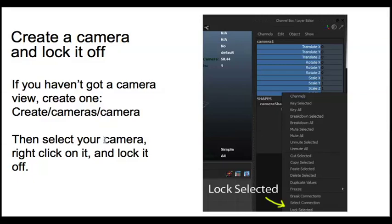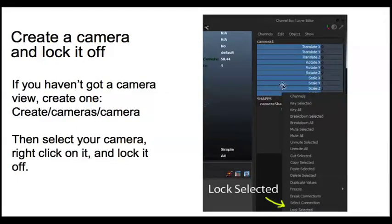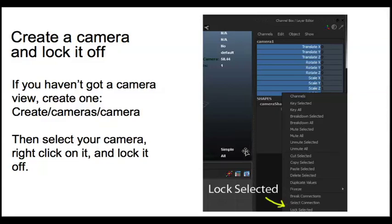Once you've done that, click on the camera in the Outliner. That selects it. That highlights it. Now, in the channel box, you can right click on it and go to Lock Selected. And what that does is it locks it off.